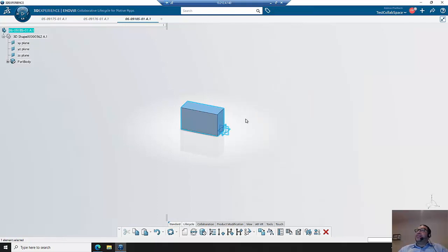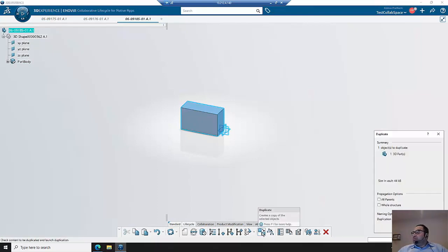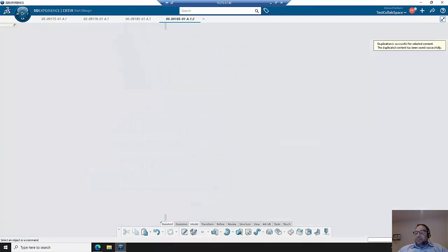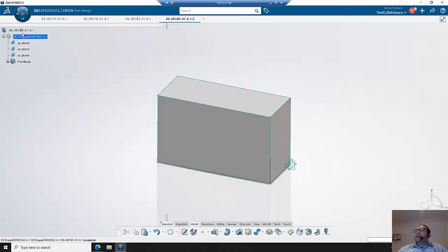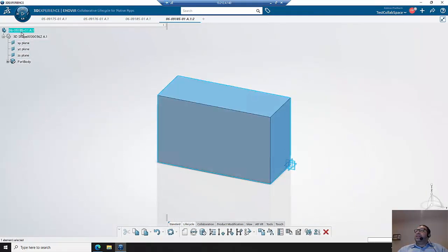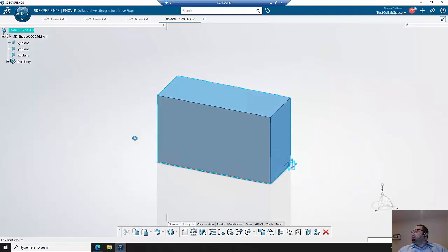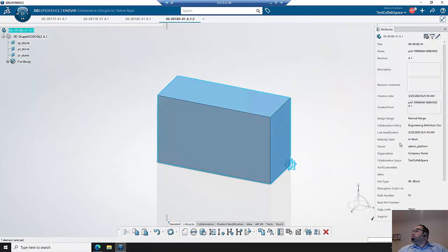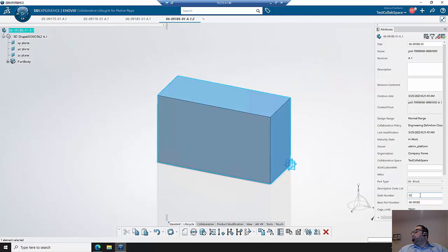In this next scenario, I'll be creating part numbers that are derived against the existing part here. So I'll create a duplicate part and I am going to update the properties again. In this case, I am going to place what's considered the base part number into this base part number field and change the dash number.